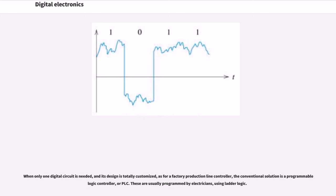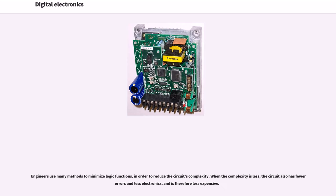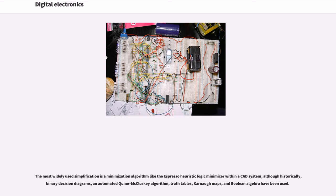Logic engineers use many methods to minimize logic functions in order to reduce the circuit's complexity. When the complexity is less, the circuit also has fewer errors and less electronics, and is therefore less expensive. The most widely used simplification is a minimization algorithm like the Espresso heuristic logic minimizer within a CAD system.